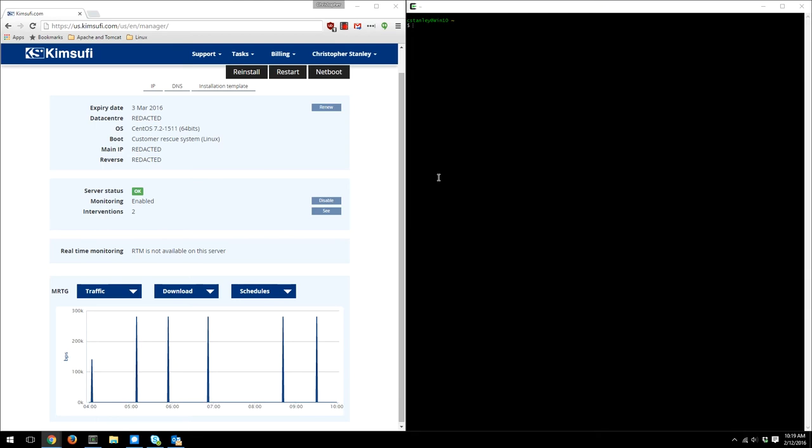Alright, so you've purchased a server with whatever provider, and you want to be able to install an operating system of your own on your dedicated server.